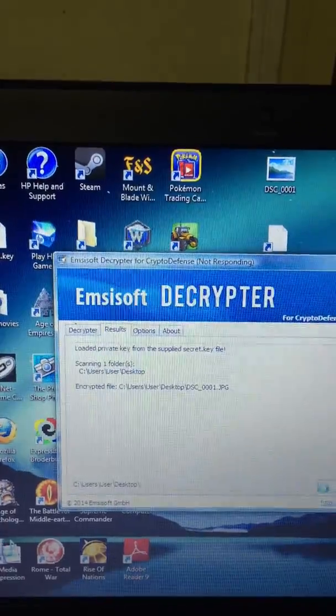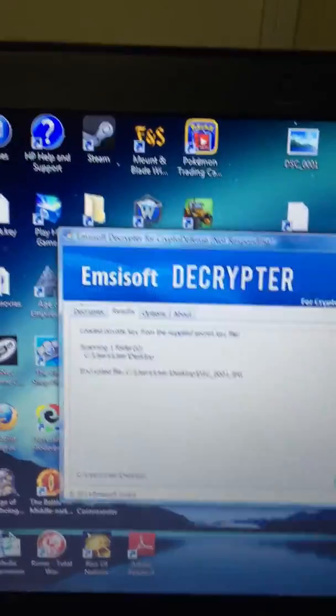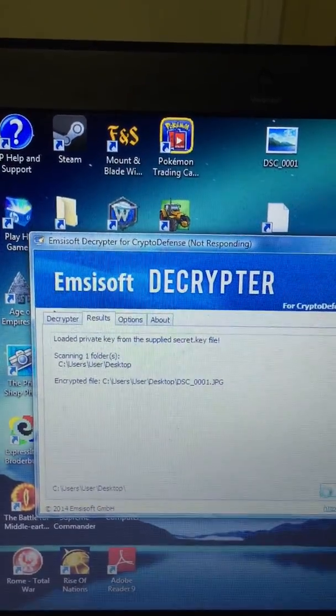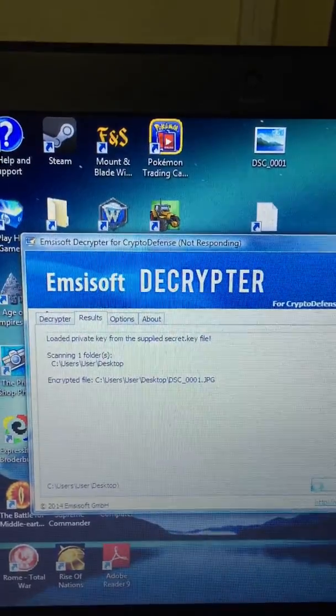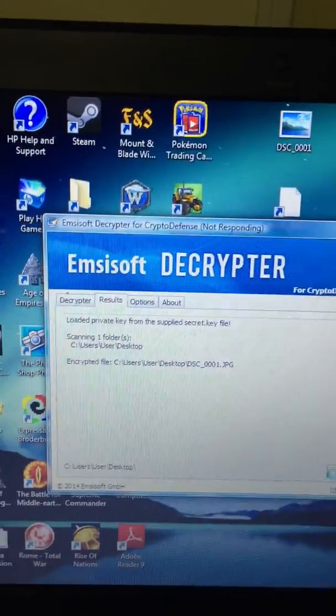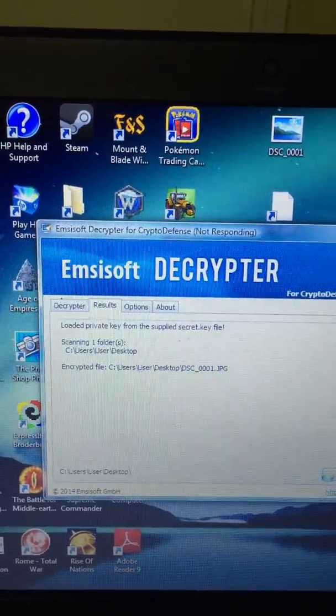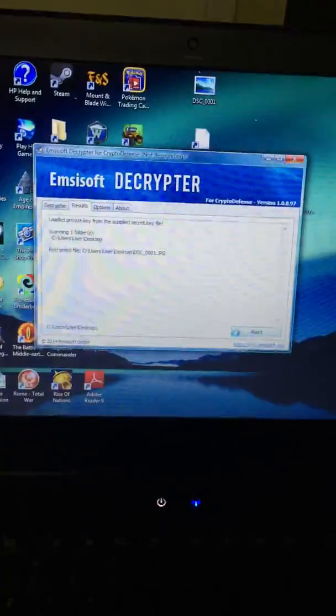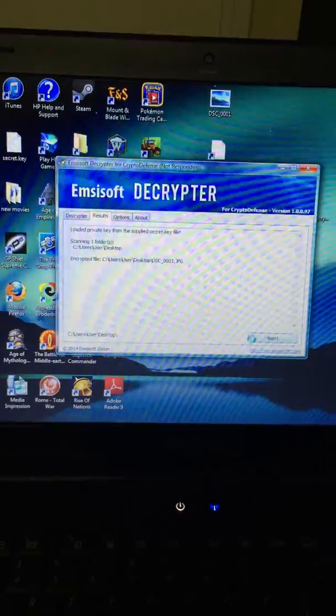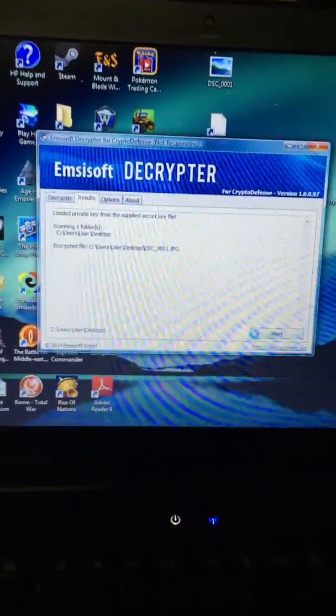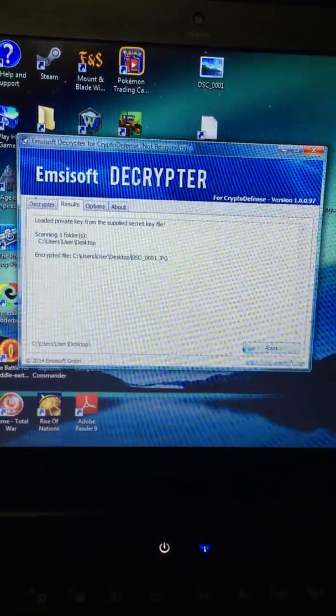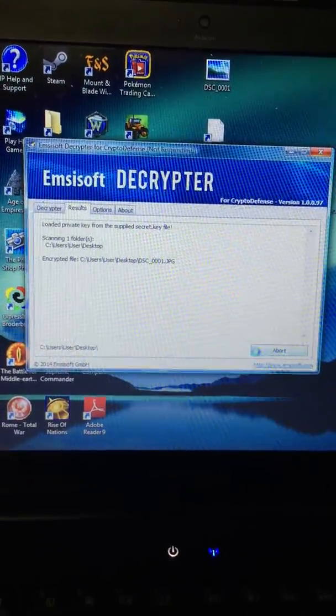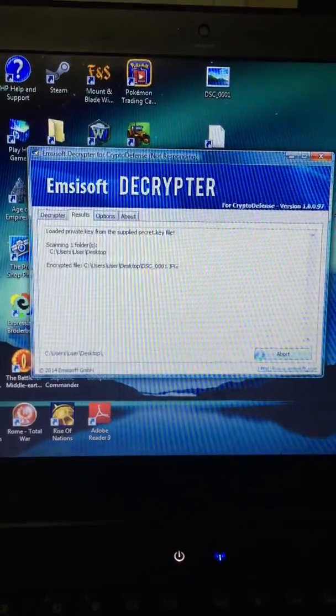Now you'll notice at the top there it says 'loaded private key from supplied secret key file,' so that also reiterates that there is a key present on the system. Hopefully we'll have a result shortly. Now this also works for documents and whatever else is on the computer there that this virus has got into. So within the next little bit we'll have a result.